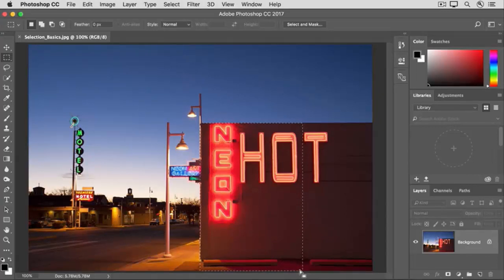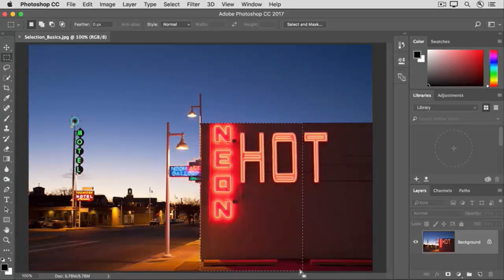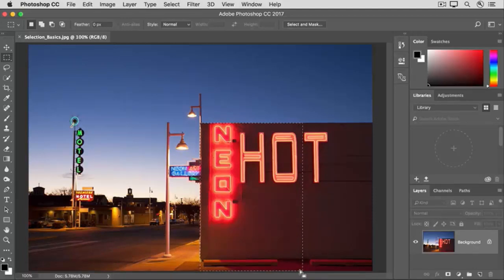The animated lines you see represent the edge of the selection. They're sometimes called marching ants. If you were to do something to the image now, like make an adjustment, it would appear only inside the area defined by the marching ants.